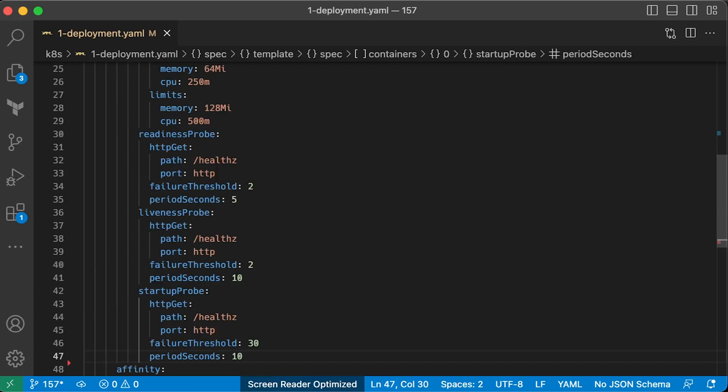But a better approach is to use a startup probe that instead of simply waiting 30 seconds, it will check every 10 seconds, which can potentially reduce the startup time. We also have a readiness probe here.